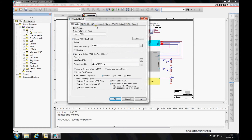We support lots of different outputs to different formats, but the main one for PCB editor uses the combined property stream, which is the PCB footprint.